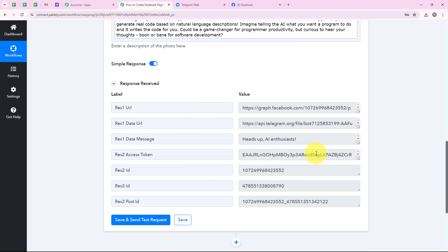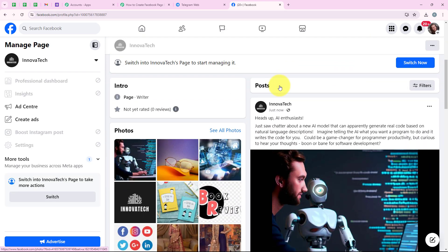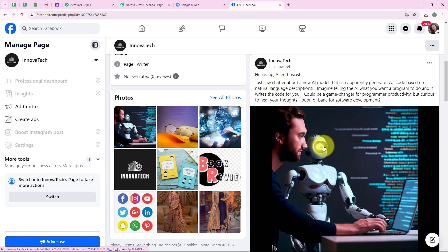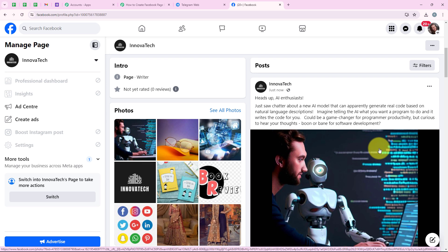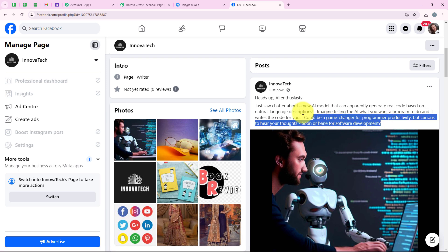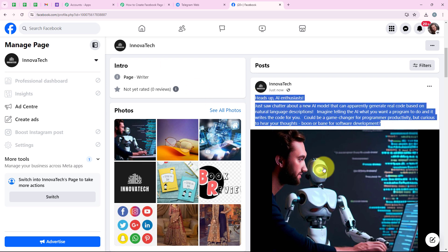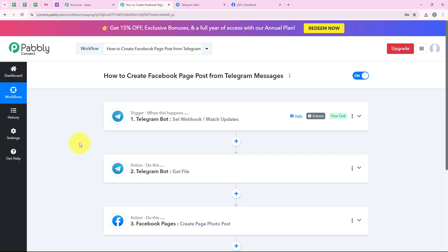We have received a positive response — a new page post has been created. I am opening my Facebook page to check, and yes, a new page post has been created with the same image and the same caption that we entered. With this, our workflow is successful.